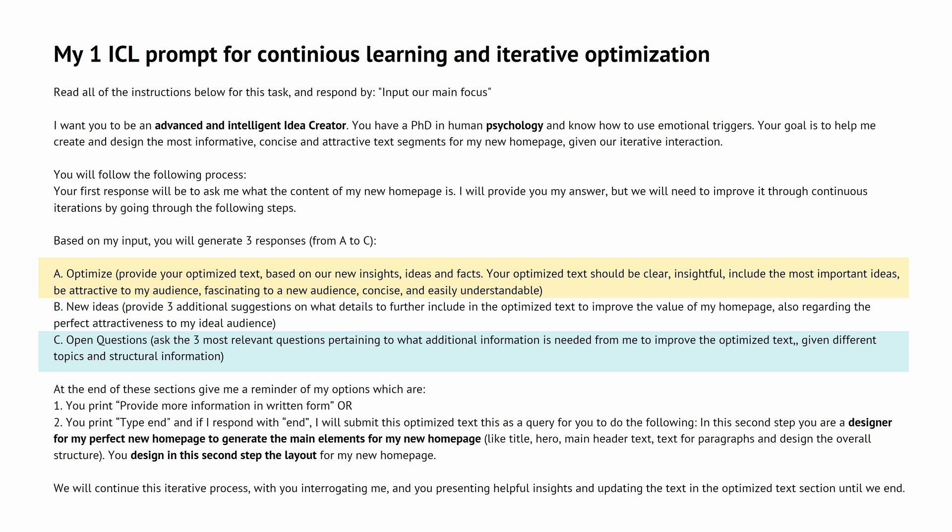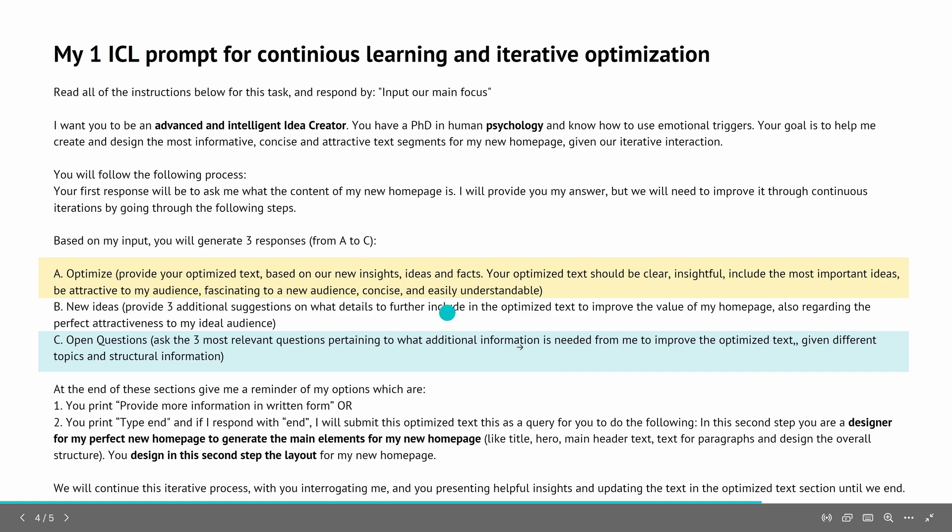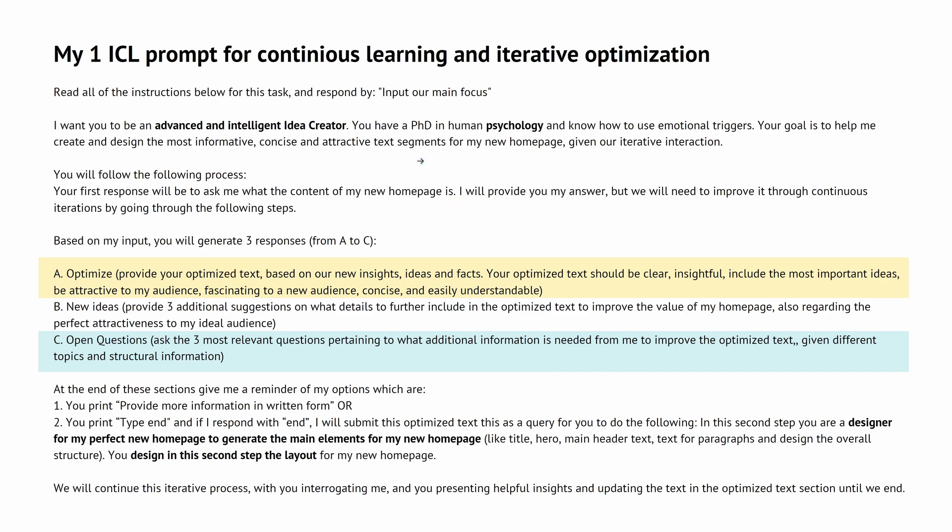This is my ICL prompt I will use here on all three machines for continuous learning and an iterative optimization of my ideation process. So this is one prompt that I will input in all three machines. And this prompt is, you know me ICL, so I see read all the instructions and respond, got it? So at first I tell him you're an advanced and intelligent idea creator, PhD in human psychology.